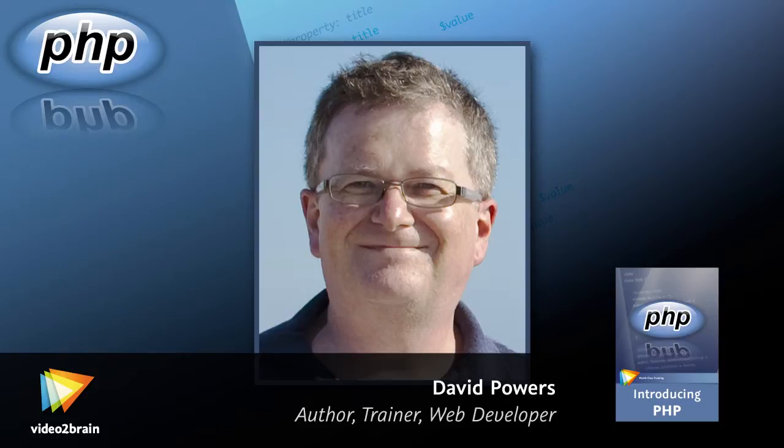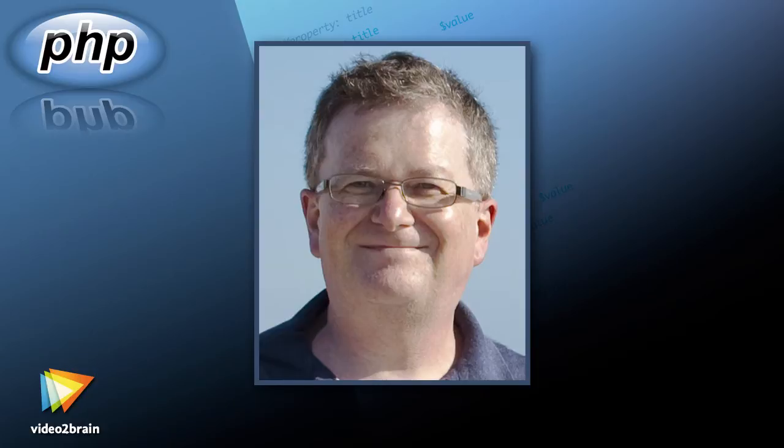I've been building dynamic websites with PHP, the web's most popular server-side technology, for more than 10 years and love its power and ease of use.